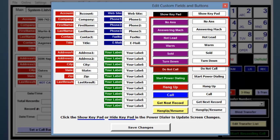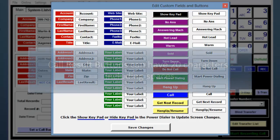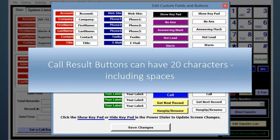The purple buttons on the right are the Disposition or Call Result buttons. The names of these buttons can be changed to whatever call result you want. There is a 20 character limit for these labels, with spaces counting as a character.